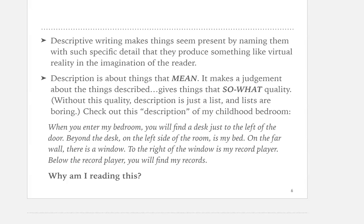When you describe something, you are trying to produce something in the mind of the reader that connects them with the object. You've never met my grandmother Jo, so to describe her fully I would have to use such specific detail that you could visualize her in your mind. Description without meaning is just a list. Good description is about things that mean. Description makes a judgment about things being described and gives it that 'so what' quality — without this, description is just a list, and lists are boring.